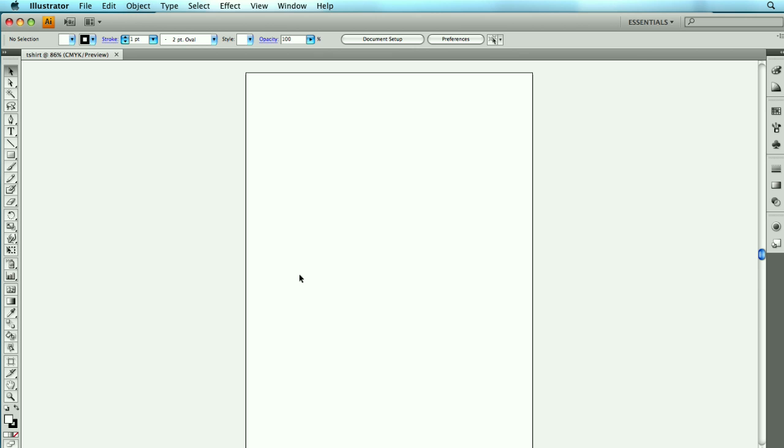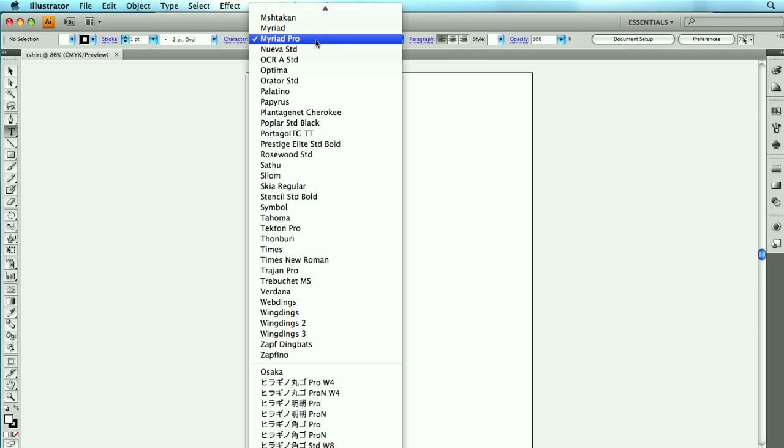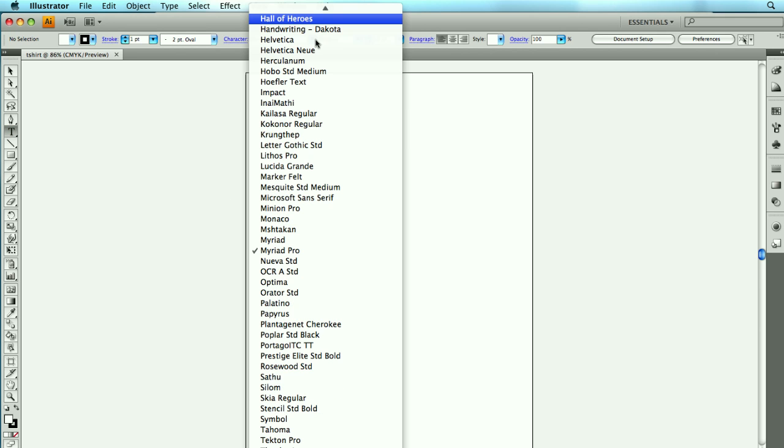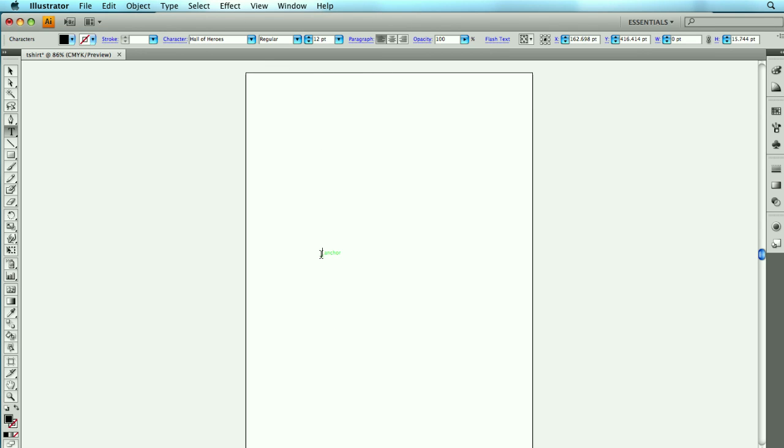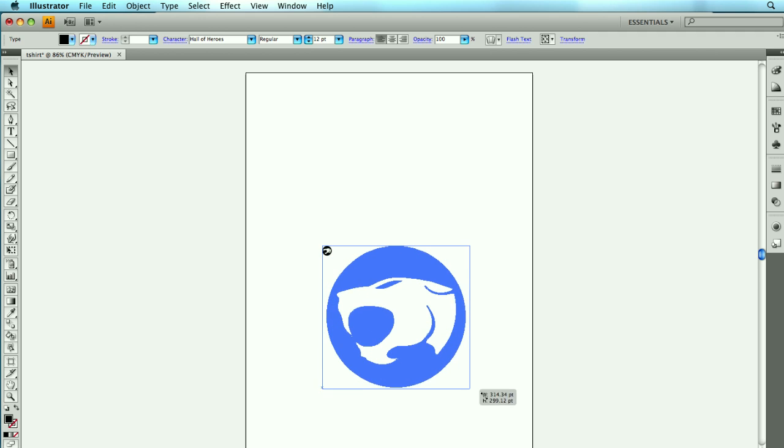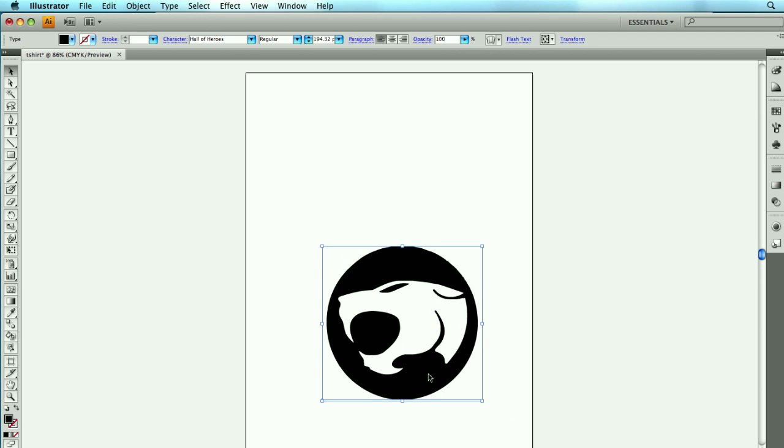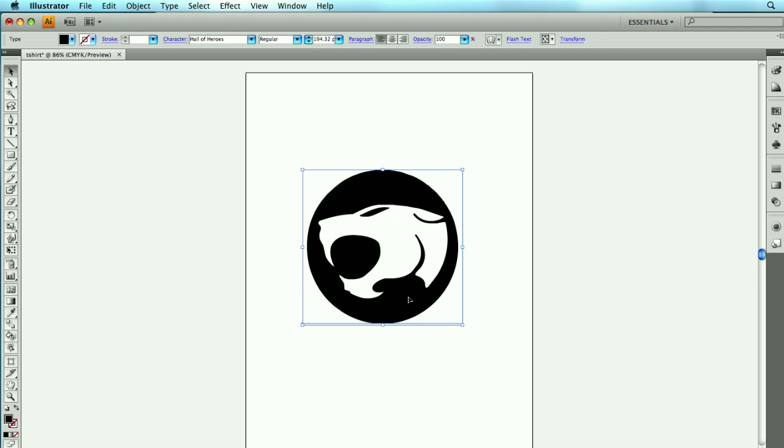So I'm going to come back to Illustrator. And with my type tool, I'm going to select my Hall of Heroes font. And I just so happen to know that the letter N is a Thundercat's head. So I'm going to go ahead and resize this here. And right now, it's just a font.